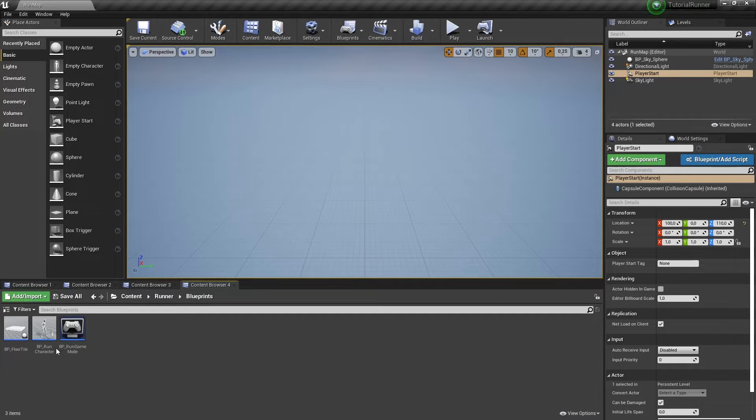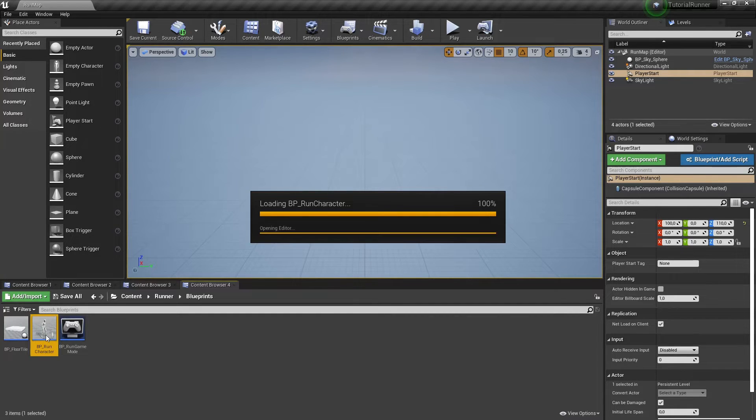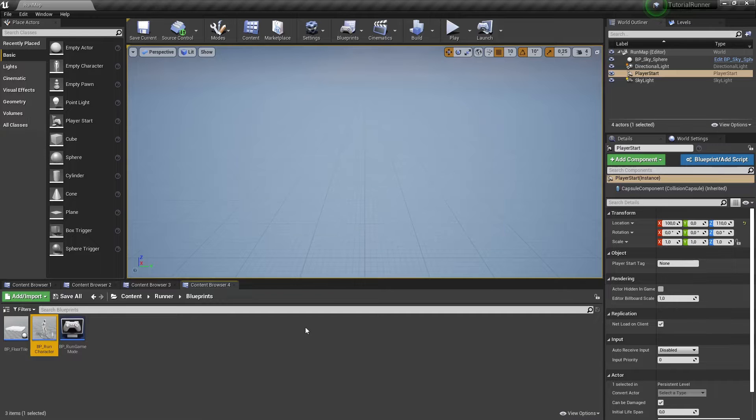Hello! In this video we will add an ability to switch between 3 lanes. Let's open our RunCharacter blueprint.